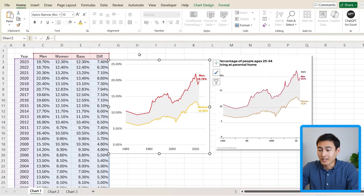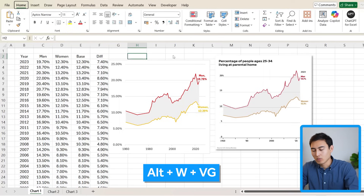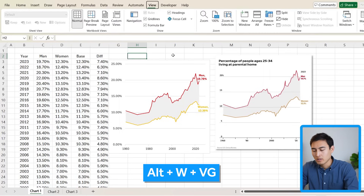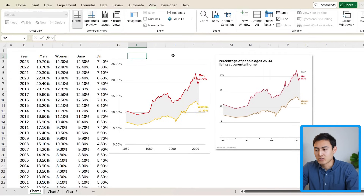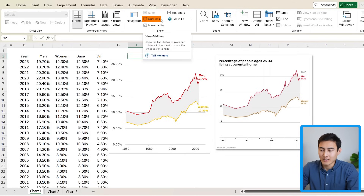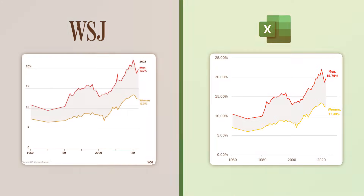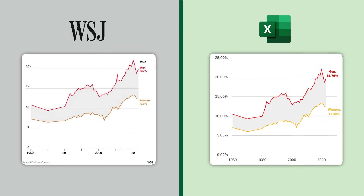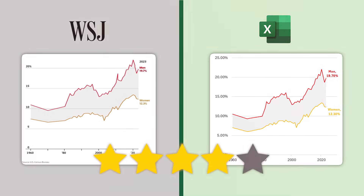Finally, we can get rid of the grid lines — Alt+W, V, G is the shortcut, the same as going to View and unticking Grid Lines. Now for the side-by-side review, I think we did a pretty good job. Maybe the colors could have been exactly the same, but overall let's give this a 4 out of 5 stars.